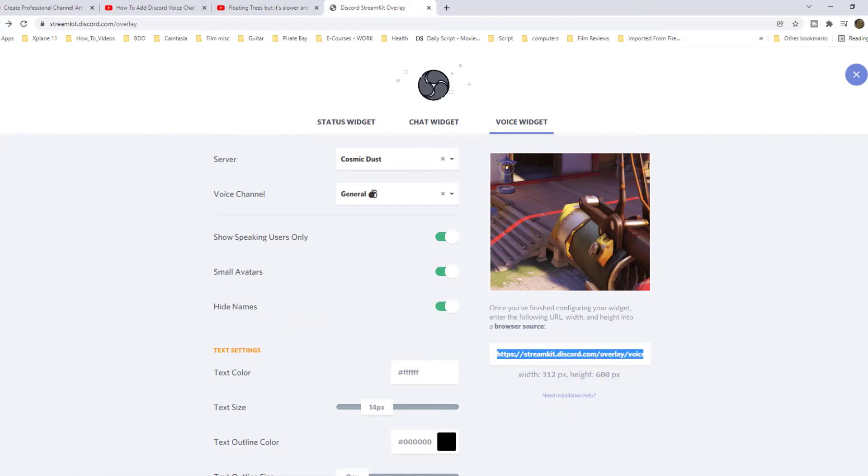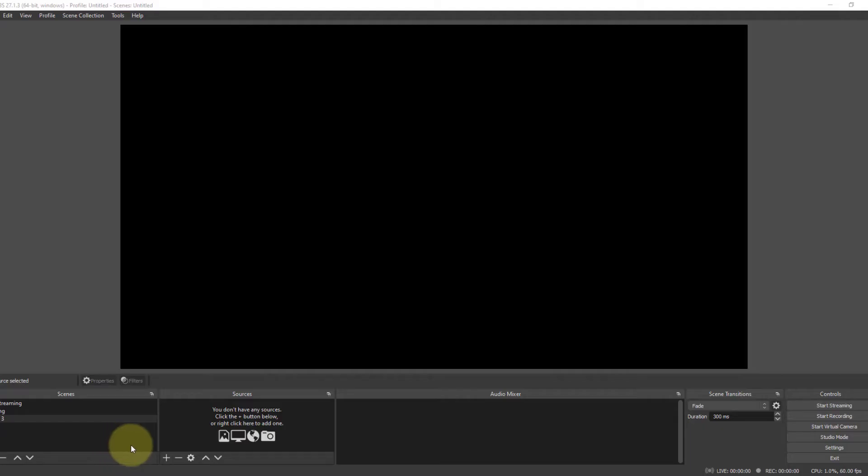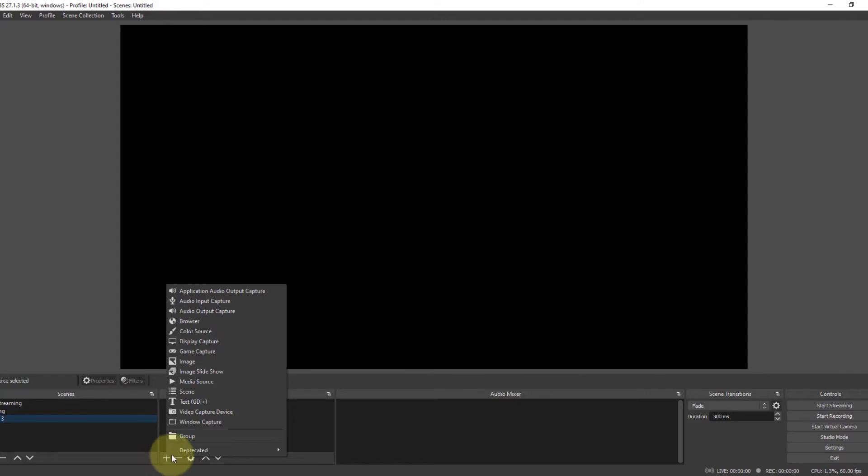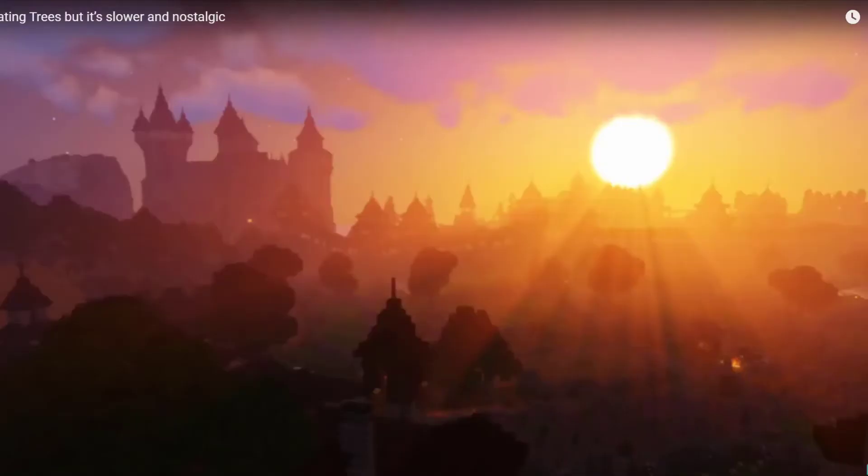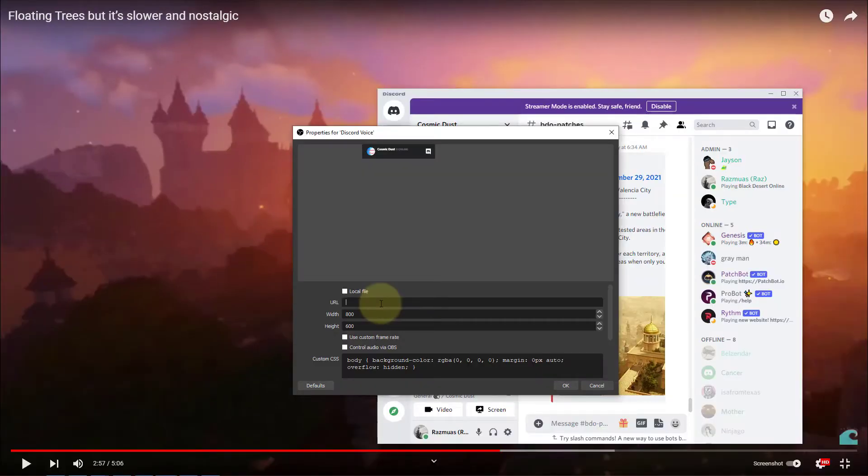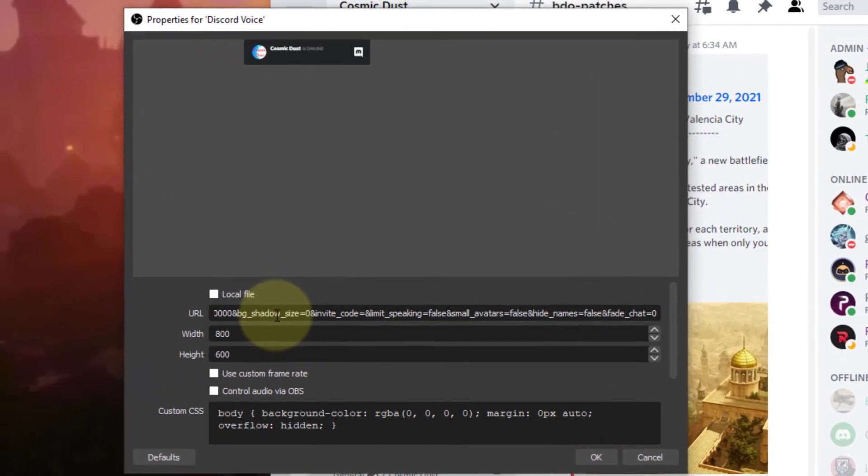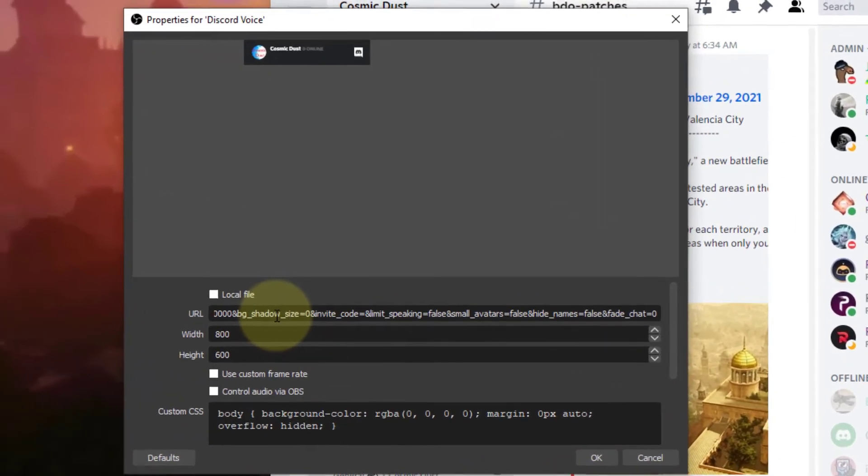In OBS, click the plus sign, go to browser, then type in Discord voice and click OK. Now, another window will pop up and paste the URL. You can also change the width and height as well, then click OK.